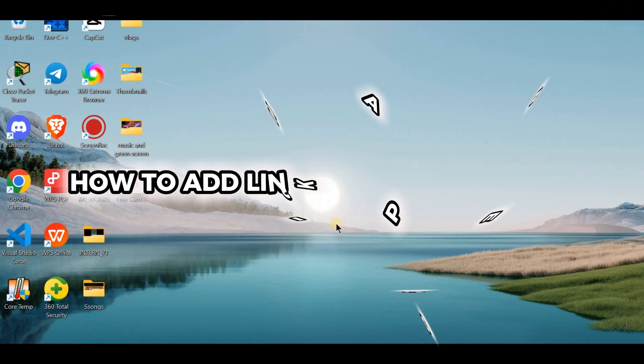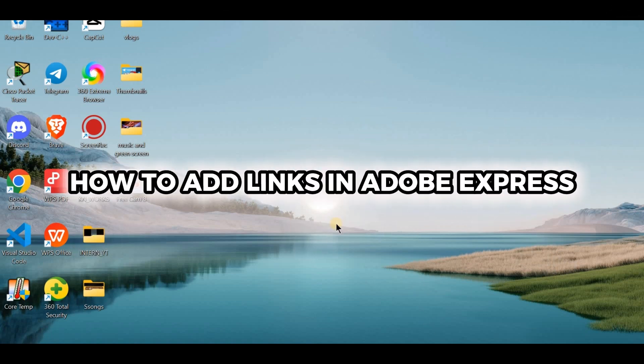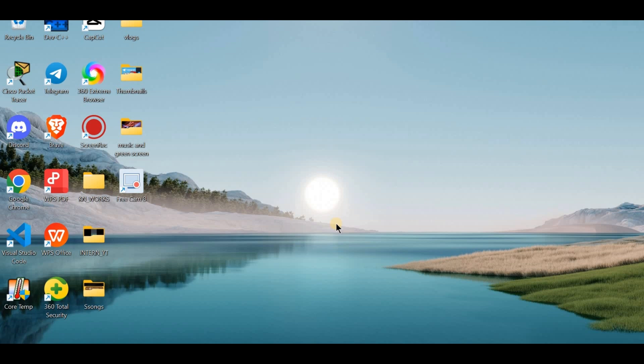Hello, Adobe Express users. Want to make your design interactive? Let's add links to your project in just a few easy steps.